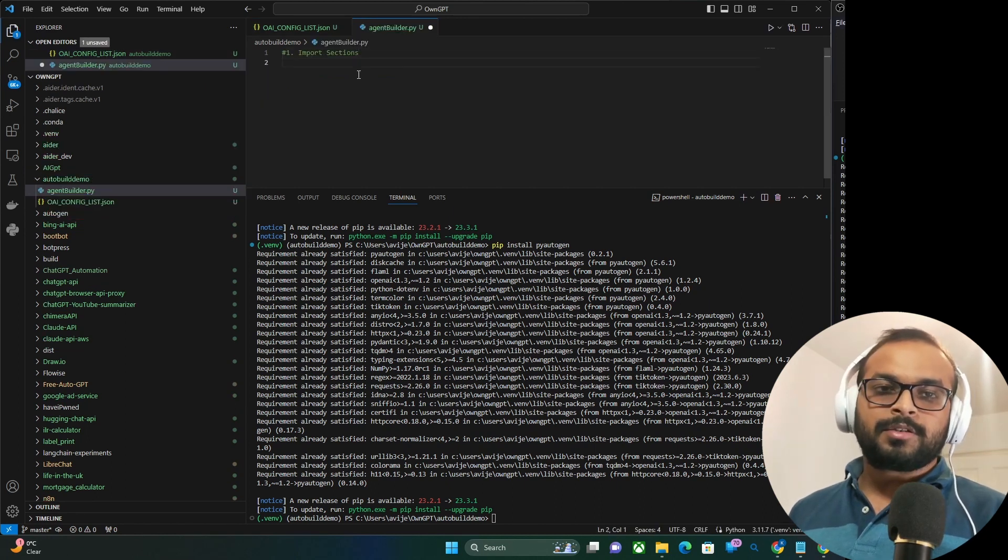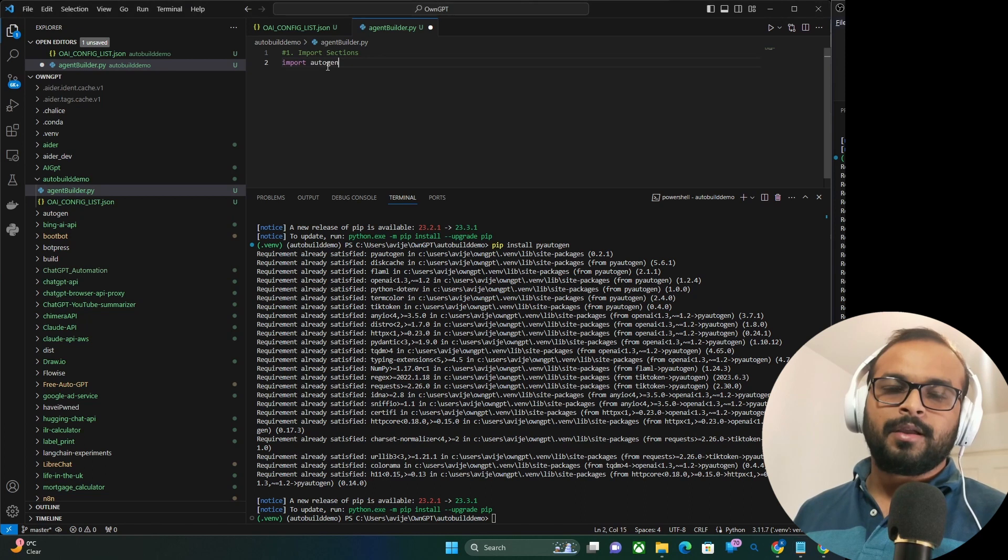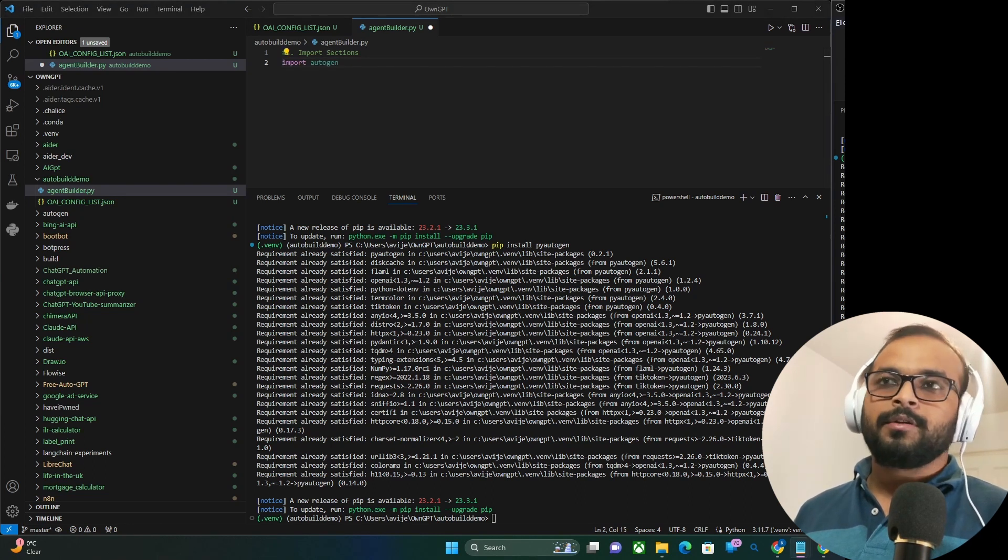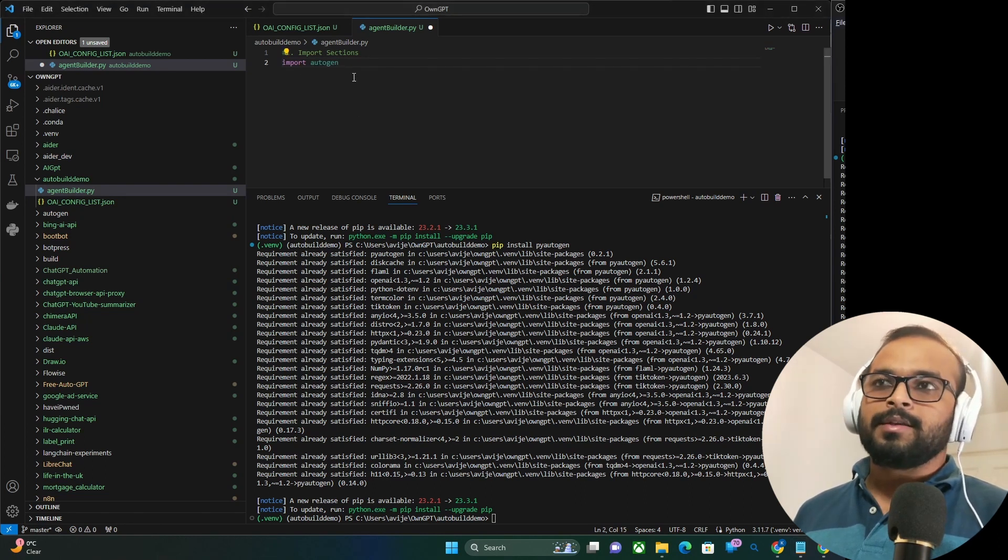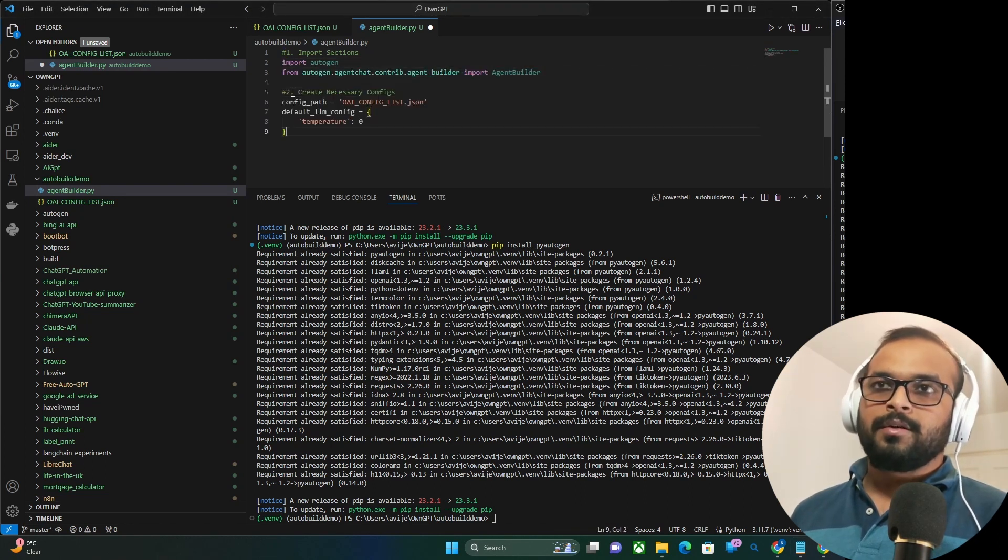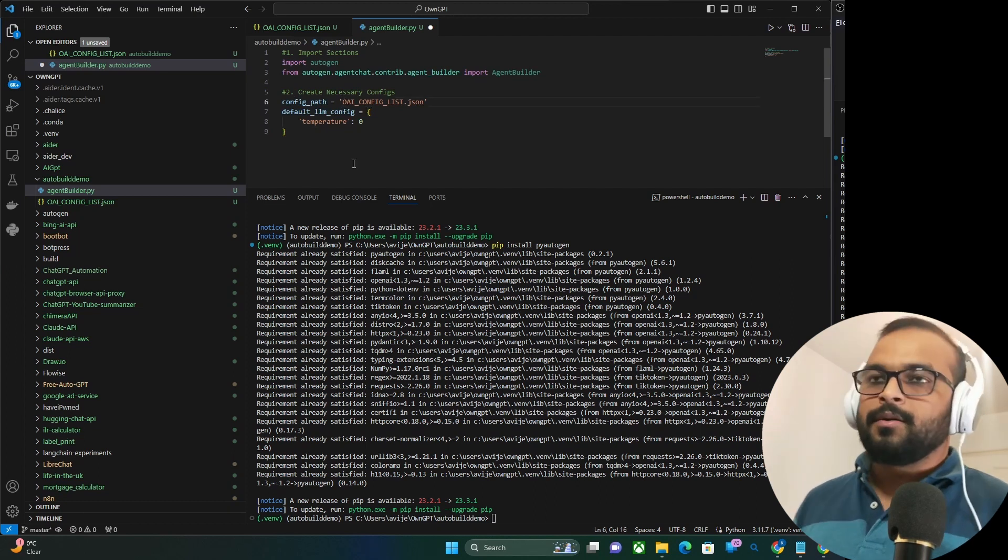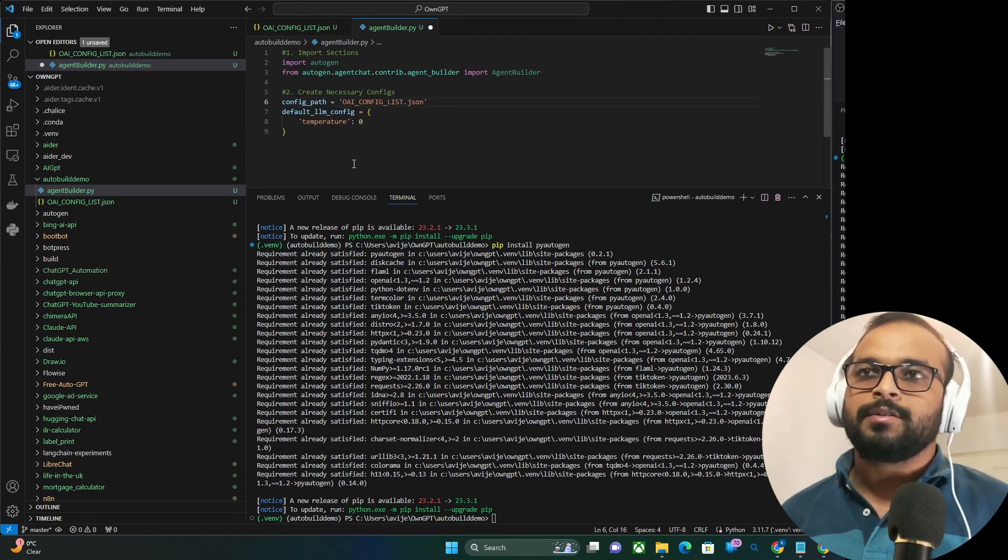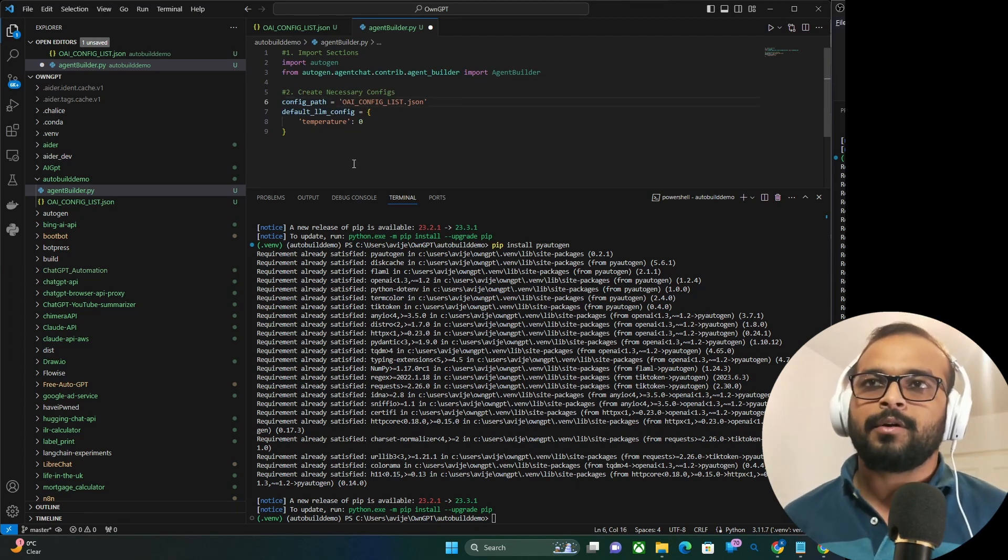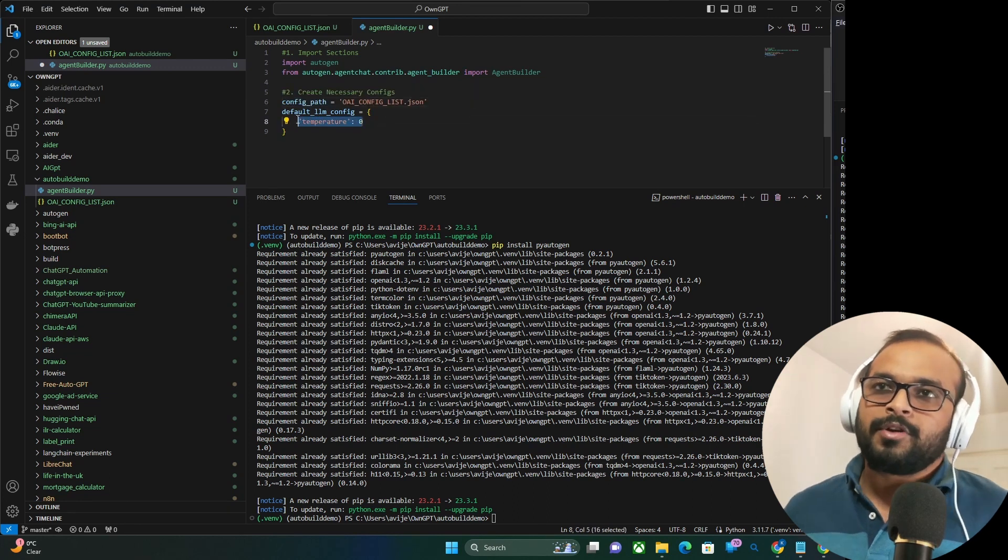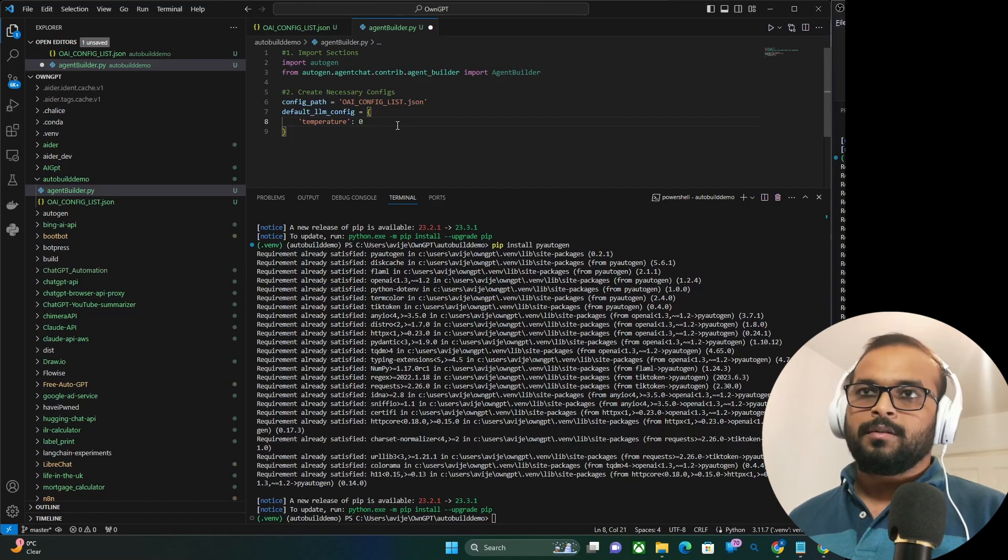In the first section, we will import all the necessary modules. We will only need autogen and this agentbuilder. Next, we will define all the necessary configs. We have earlier created oai config list or JSON which contains our llm configurations. We also set temperature to zero. We want our agent to come up with creative outputs.